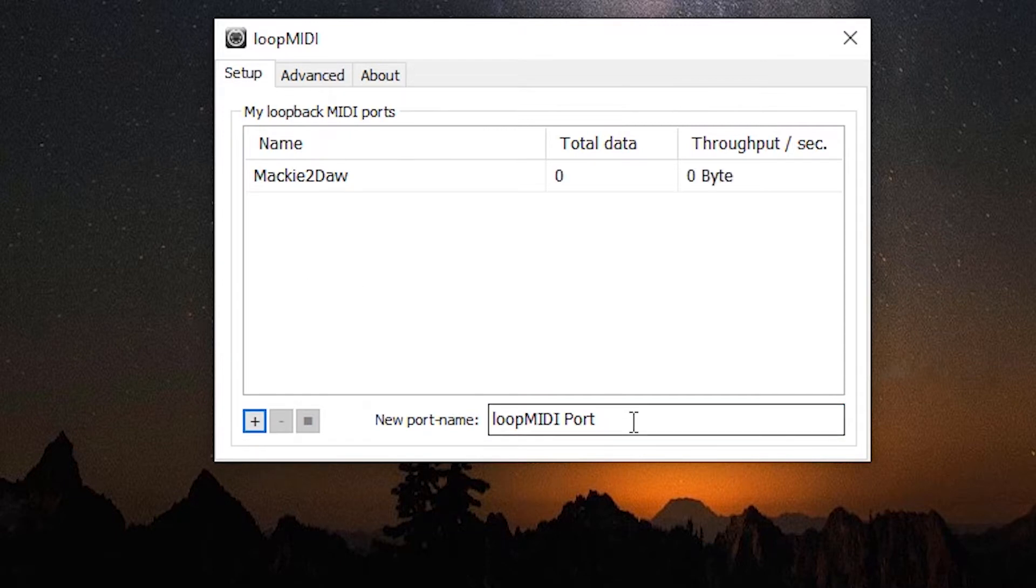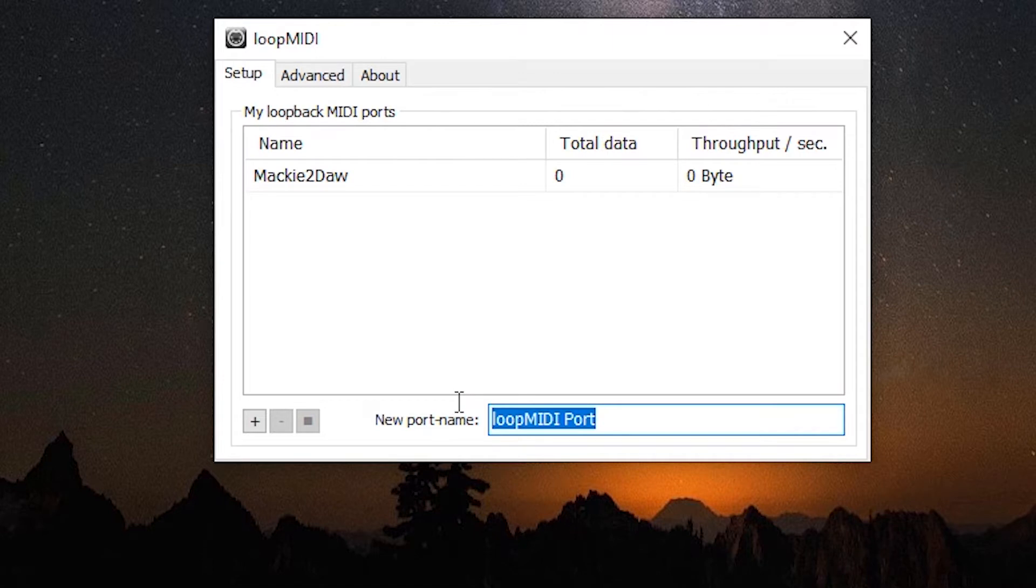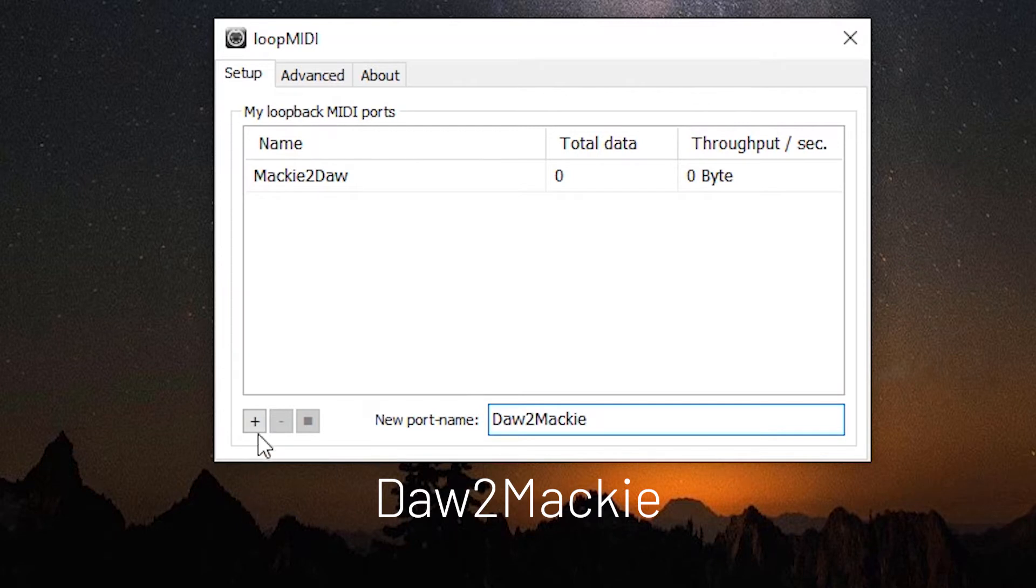Do the same thing again: DAW to Mackie. Hit the plus sign.